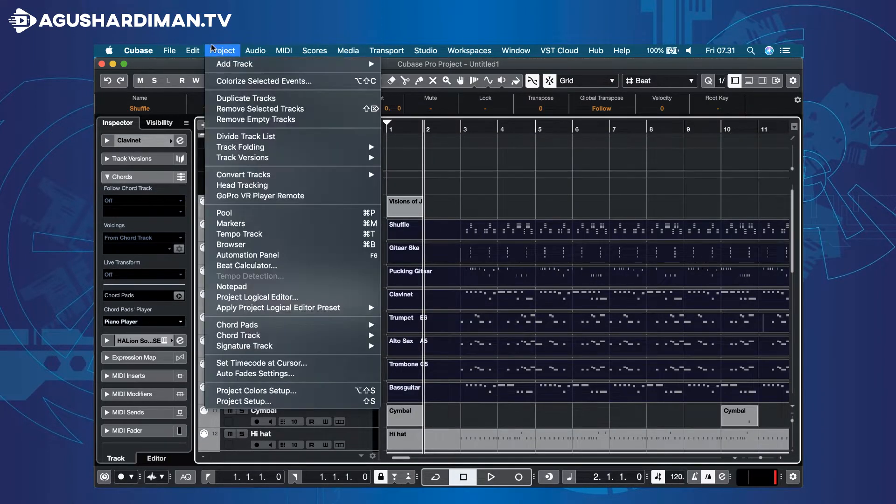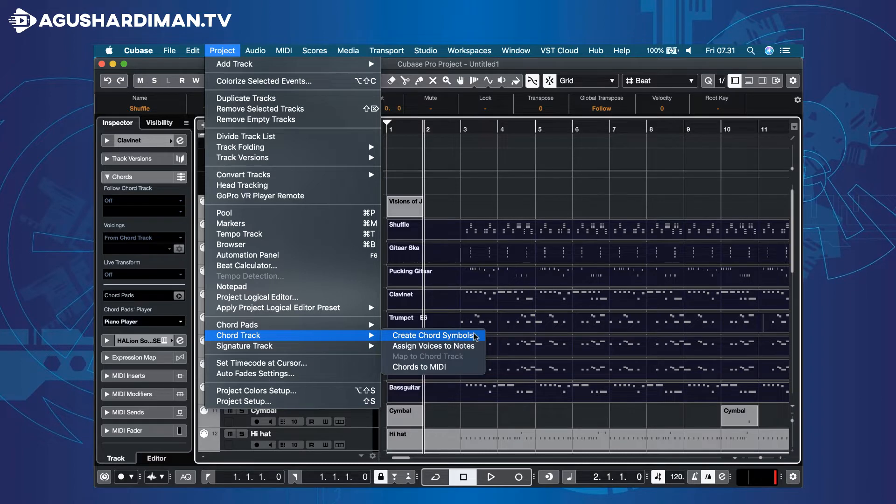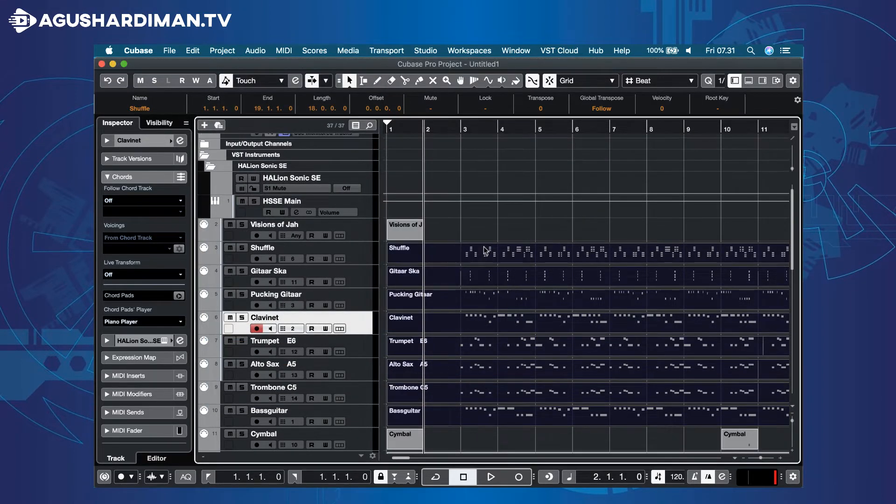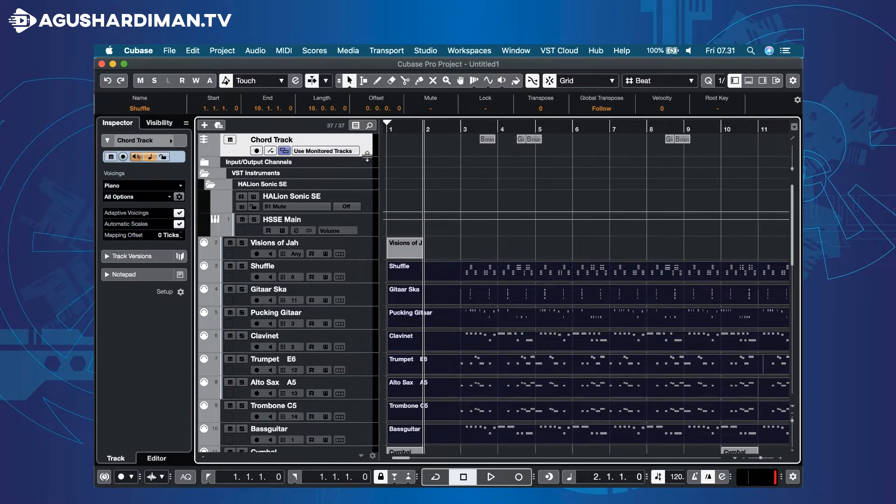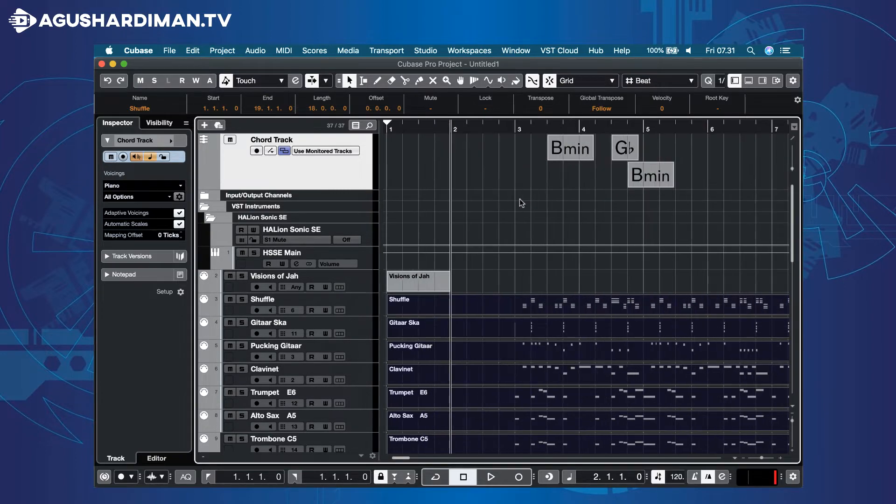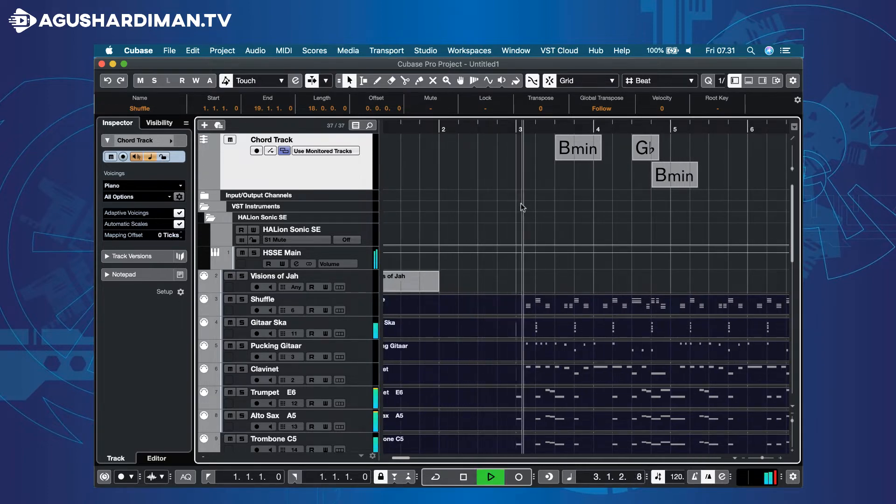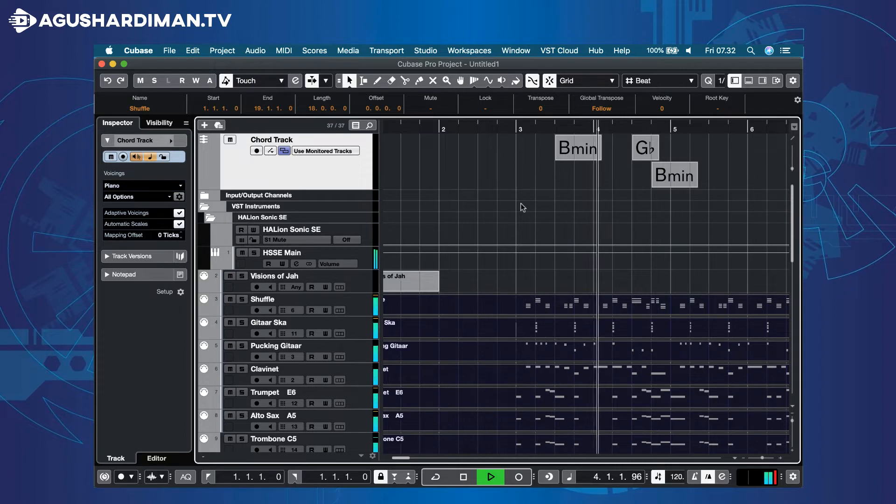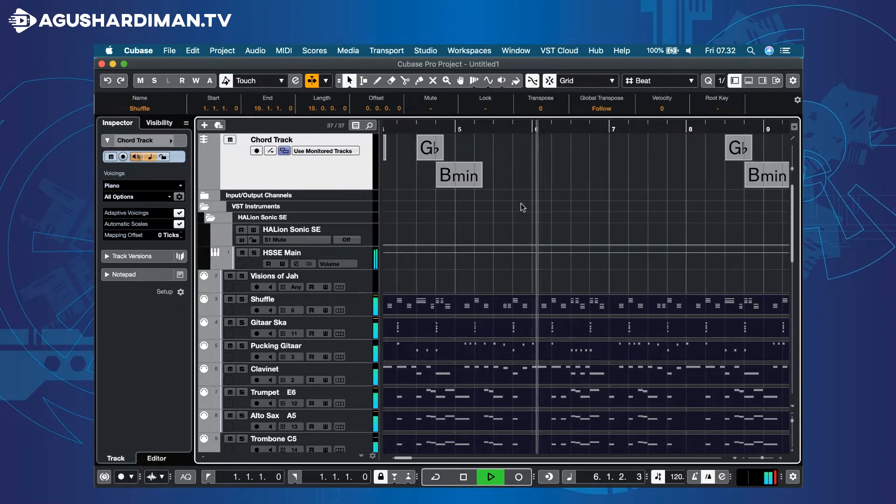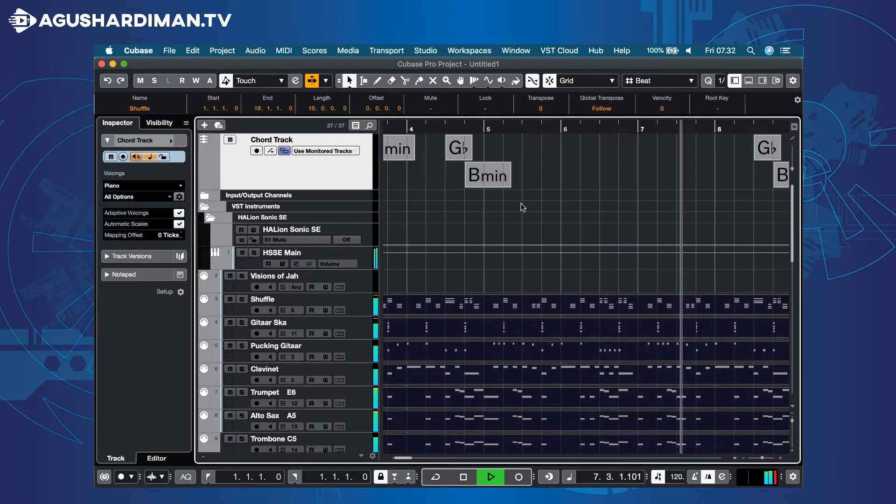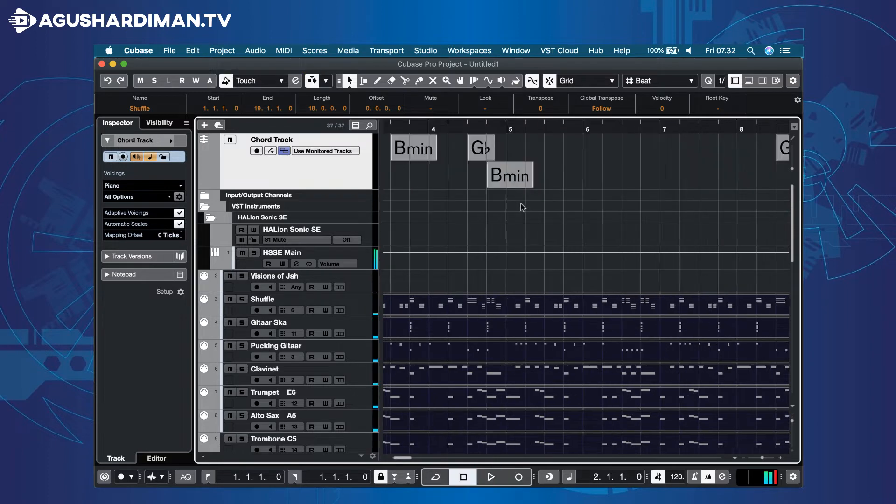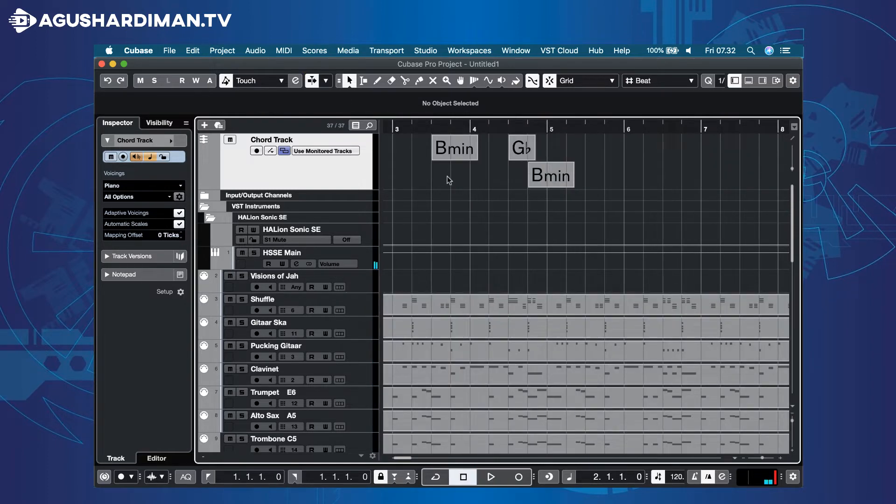Go to Project, Chord Track menu, and select Create Chord Symbols. Cubase automatically detects the chords of the song.